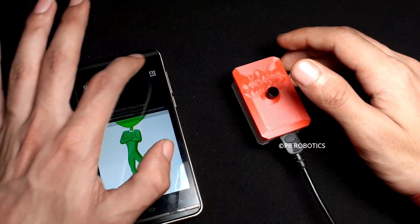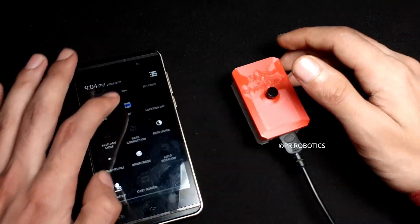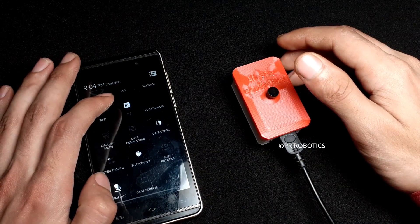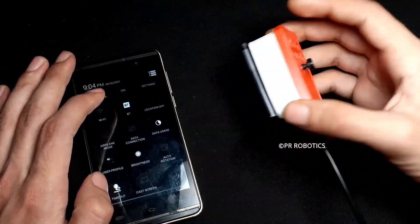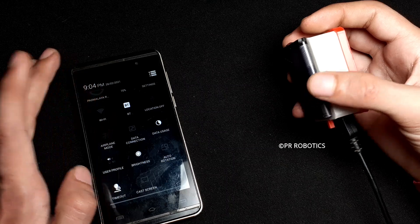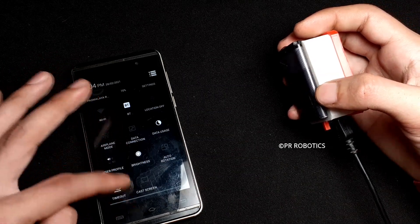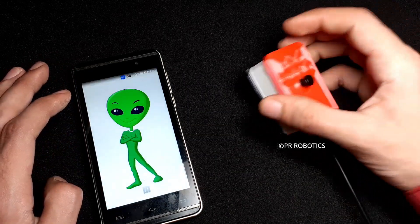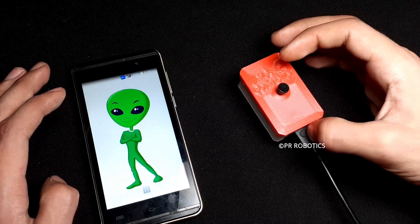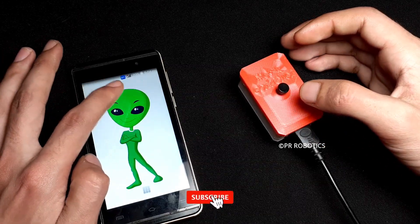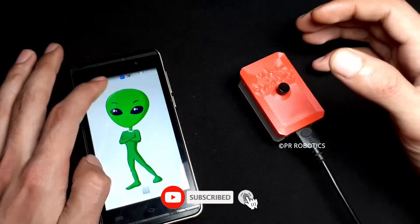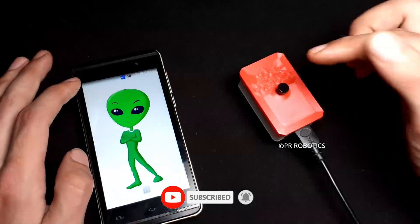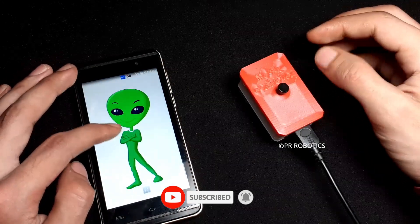So turn on the Bluetooth. Here I am not using this battery because it's not fully charged yet. That's why I am using here this USB. So as you can see here, the Bluetooth icon turned blue, it means our device is connected with it.